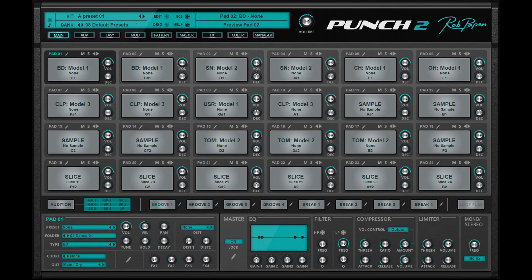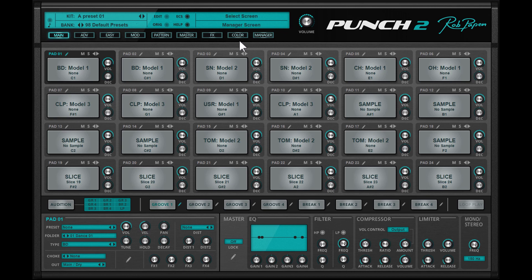Hello there. In this short tutorial I will explain the pad color modes found inside Punch2.